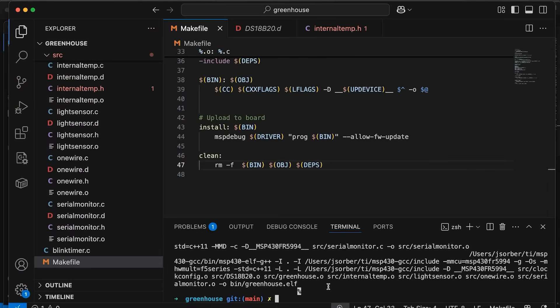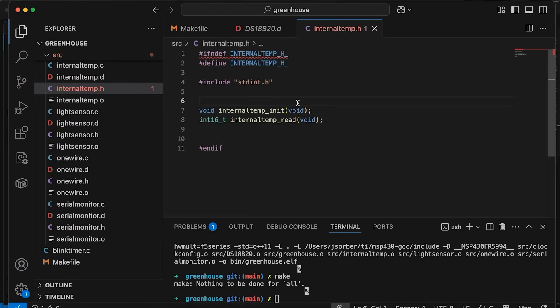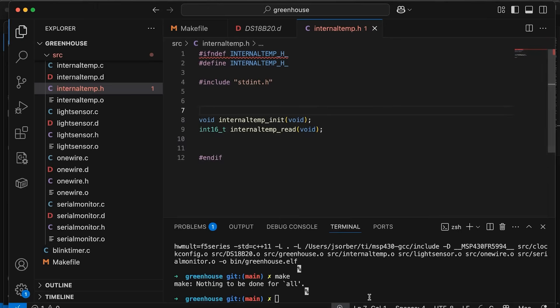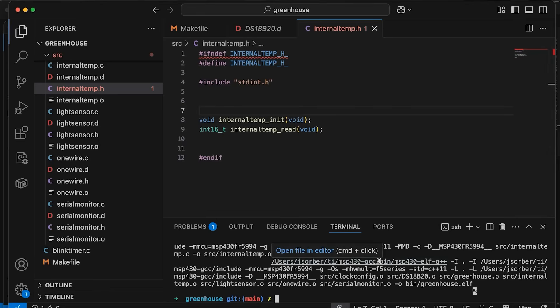So now if I come in and say make, nothing to be done. But if I come back in here to my header and let's add some white space - I change something about it - and I compile, now it detects that change and it says oh there are actually some modules that depend on this internal_temp.h and it recompiles them properly.